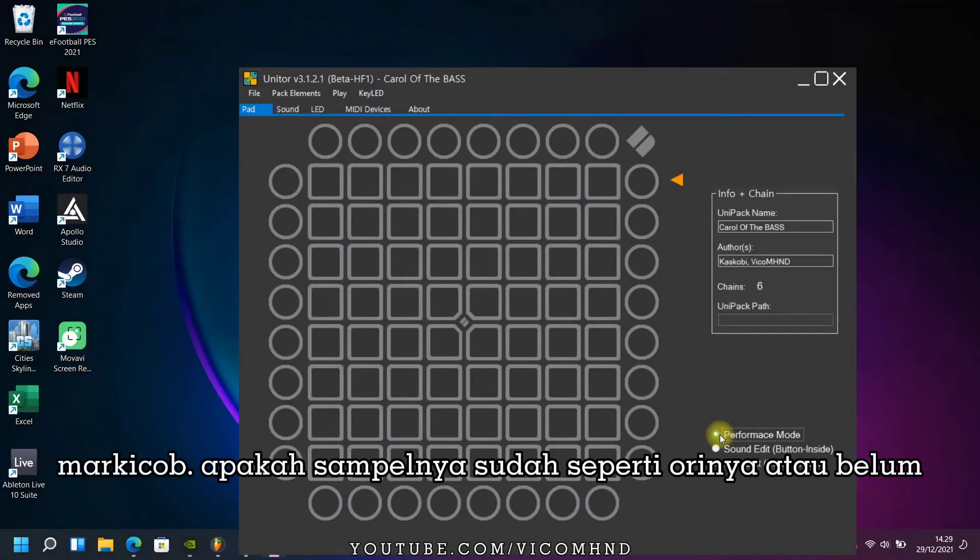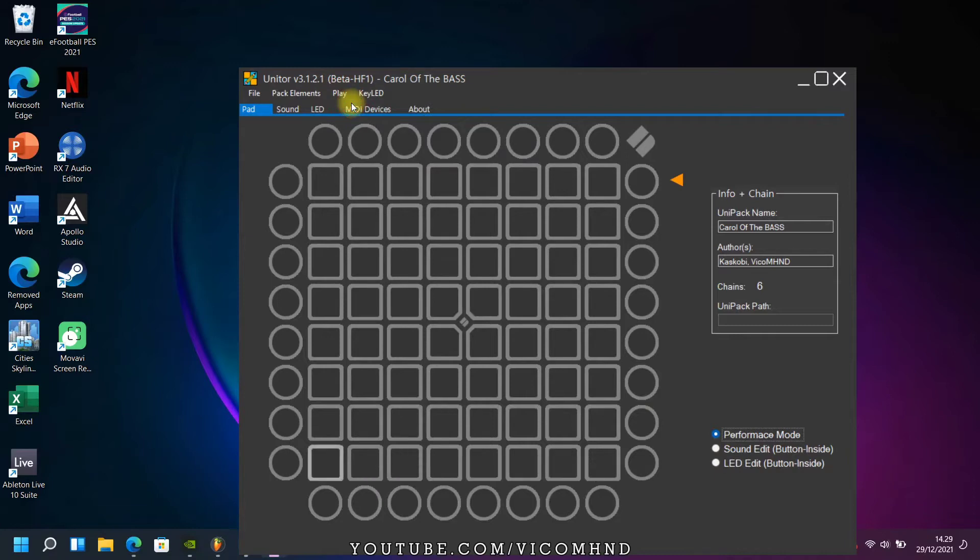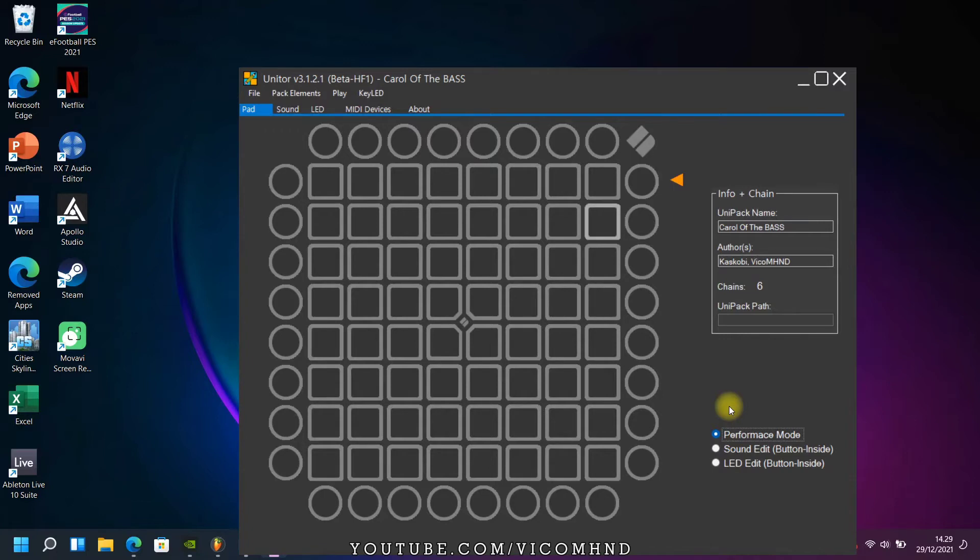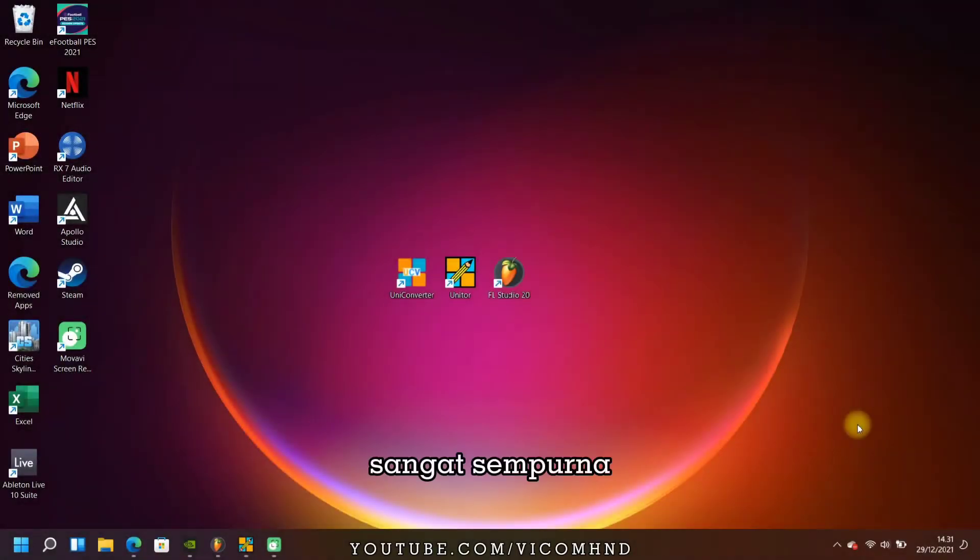Let's try whether it is in accordance with the original project or not. Let's try to play it. Very perfect.